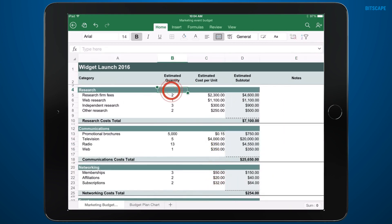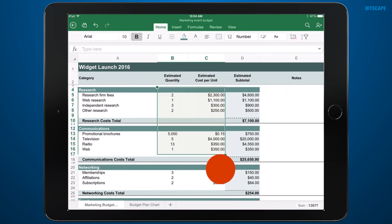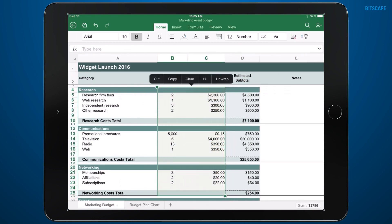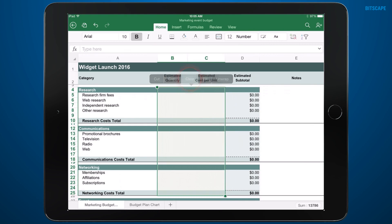I want to enter new values in the Quantity and Cost columns, but I don't want to delete the formulas in the cells, so I'll clear the entries instead. That way my formulas will still work when I enter new quantities and costs later.